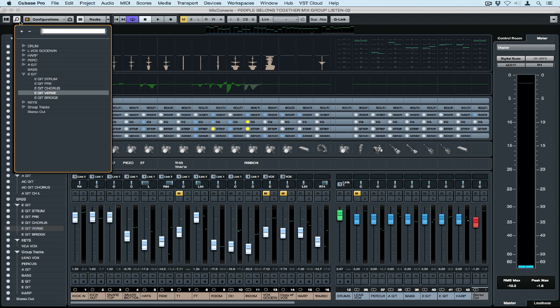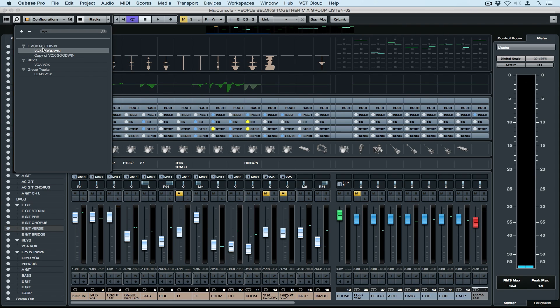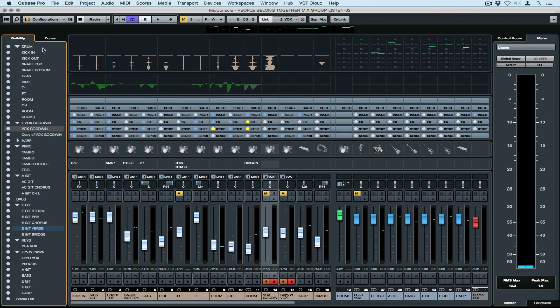If you're working with a large track count, you can also use the search function to find a track very quickly. Just type in the name and immediately it's selected on the mixer.